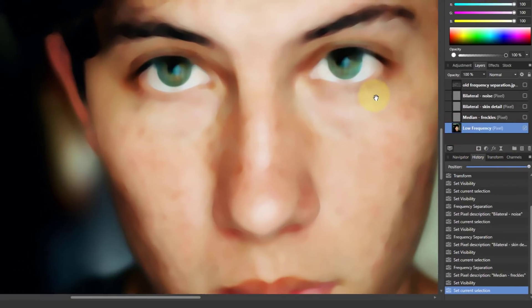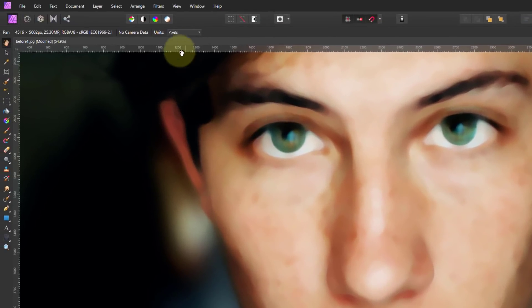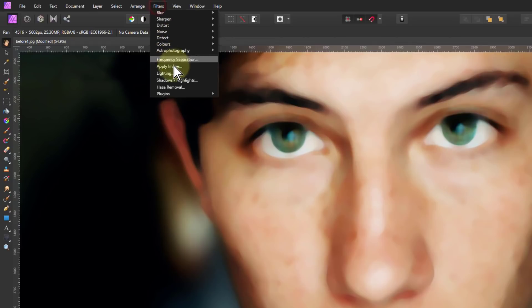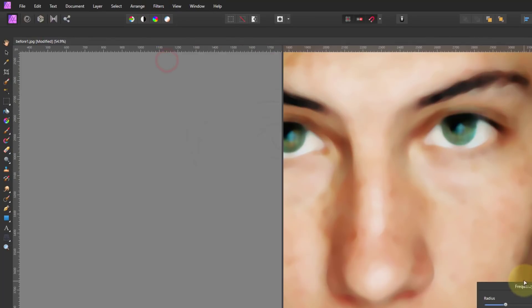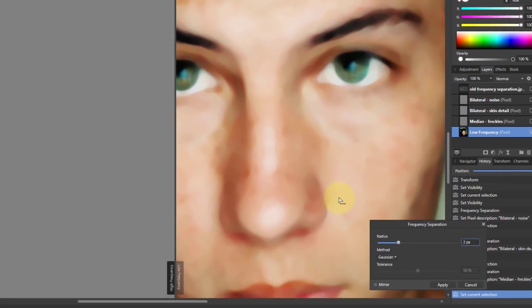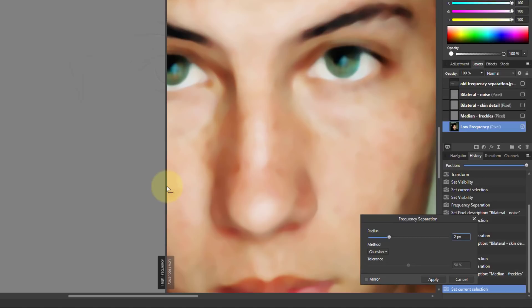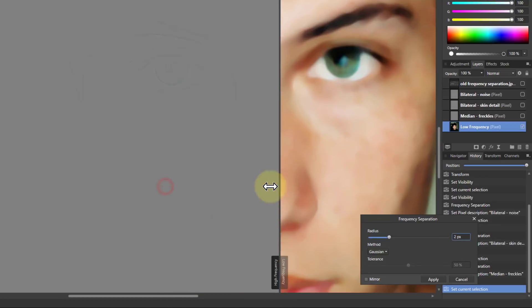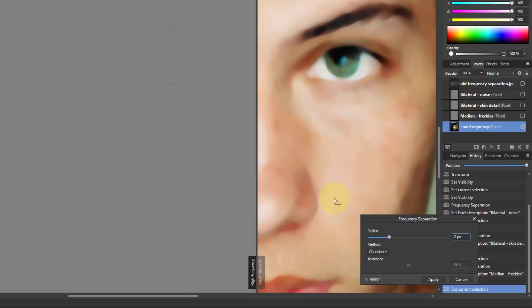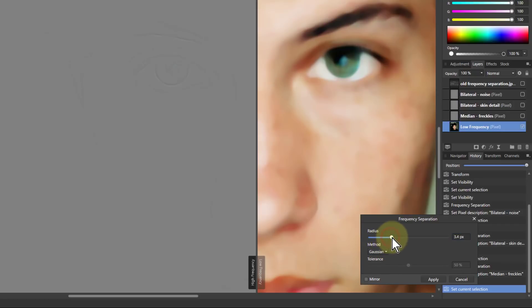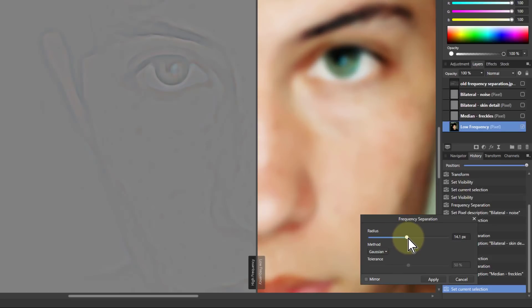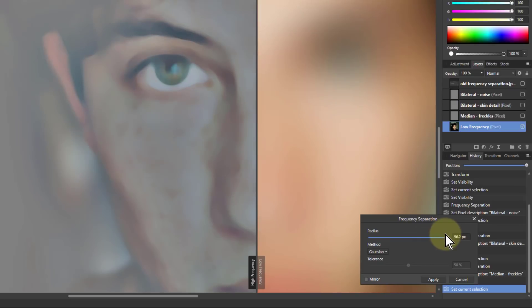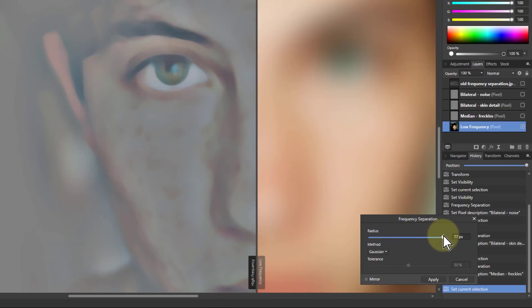And the last one and I will go again to filters frequency separation. And I'll bring this across here so I can see half a face and half what's happening over here. I'll leave this on Gaussian. If I turn up the radius here I can see that I'm, as I increase it and where can I, shall I do this?